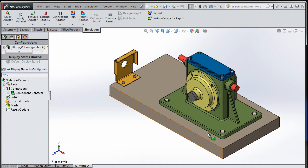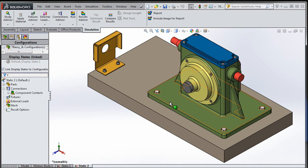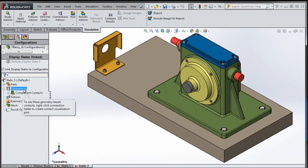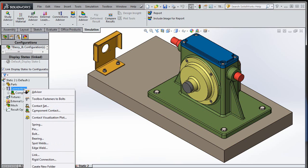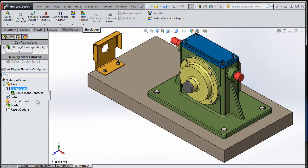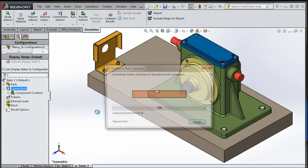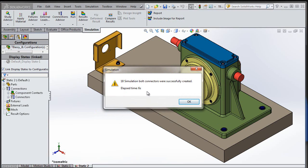I created a study and all my toolbox fasteners are in there. If I right-click on my connections, I actually have a new option: 'Toolbox Fasteners to Bolts.' Let's hit that and see what happens. It says 18 bolt connectors were successfully created — within six seconds!